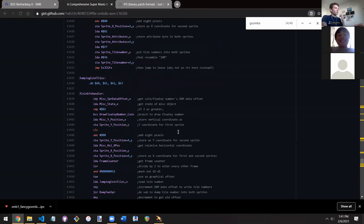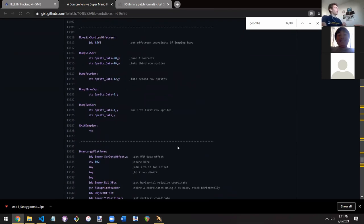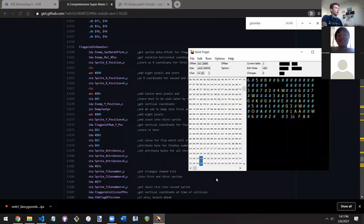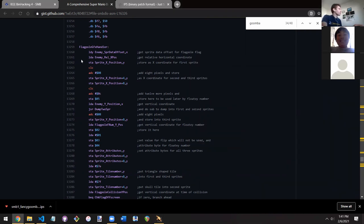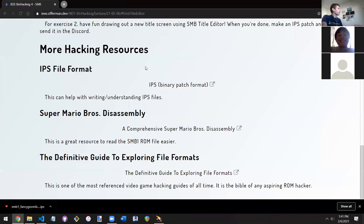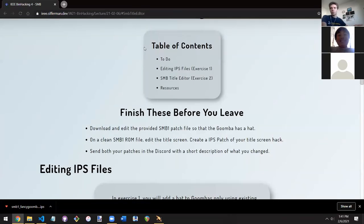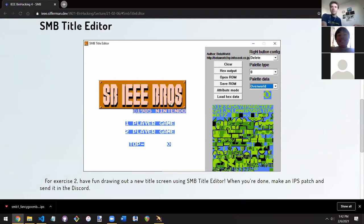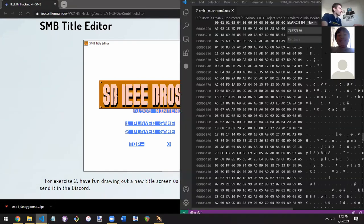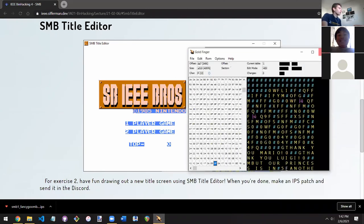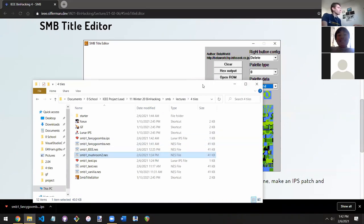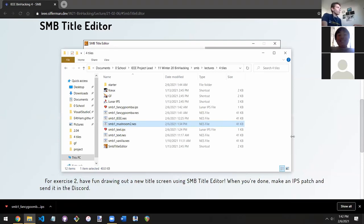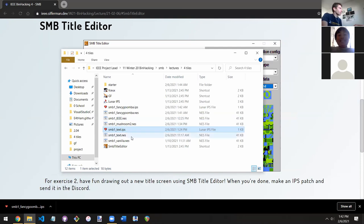Exercise two is a little more fun — we're going to be editing the title screen of Mario. Before we jump into a tool that does it for us, let's use our reverse engineering skills to figure out what's going on. Step one: make a copy of the file, open it in the emulator, and open the PPU viewer.